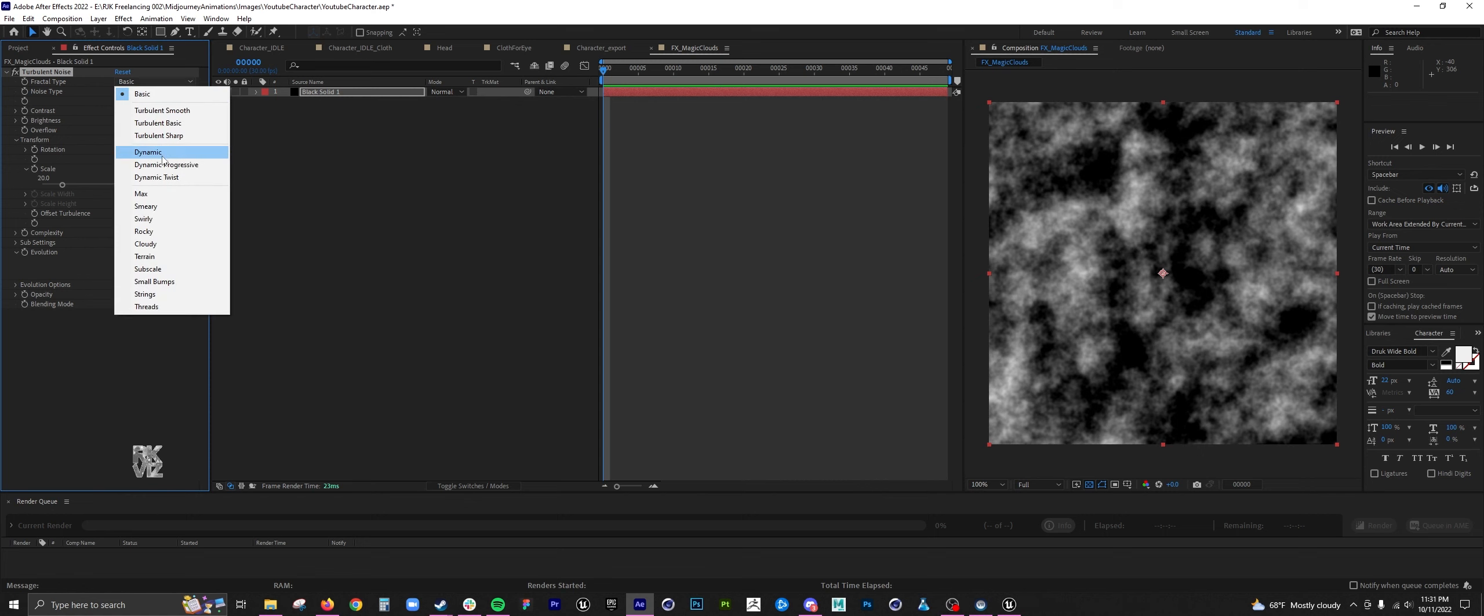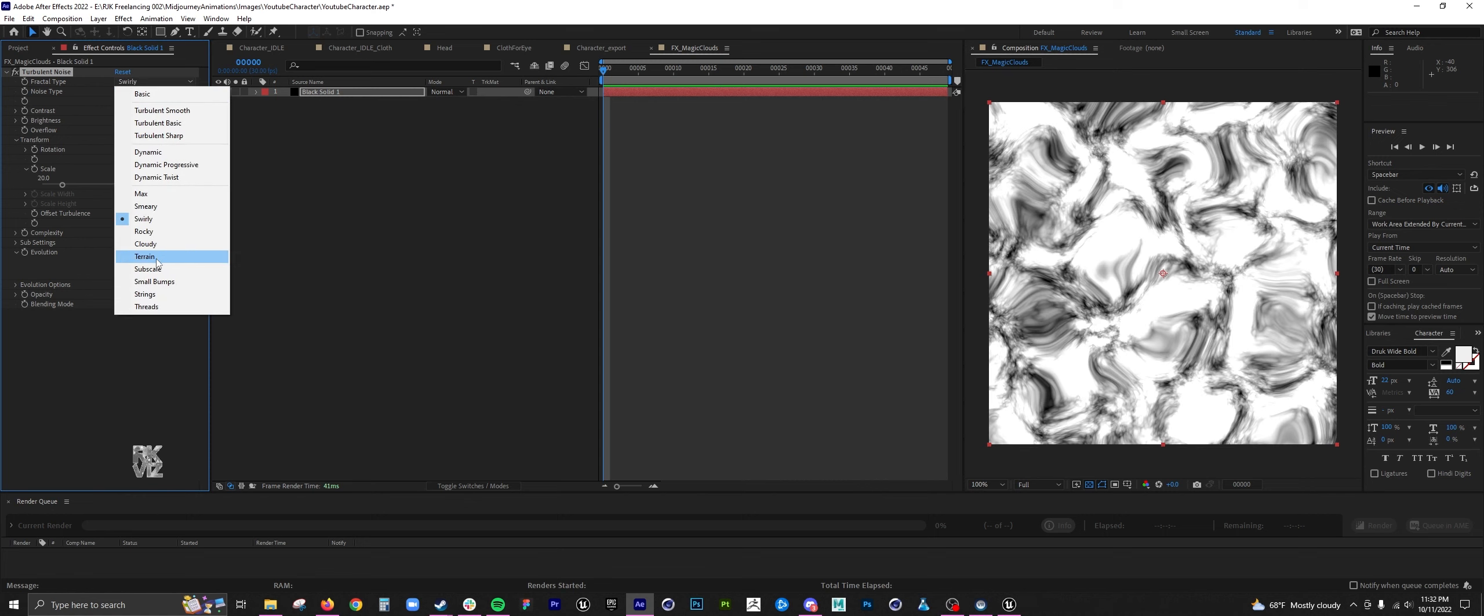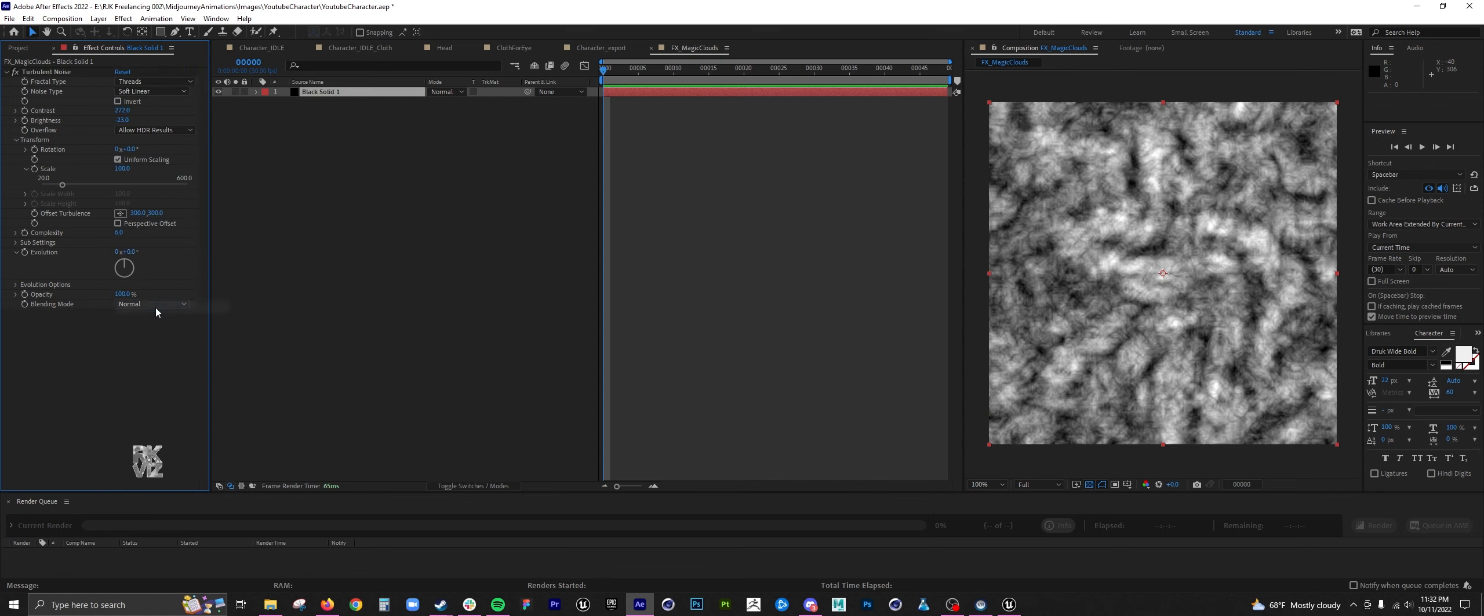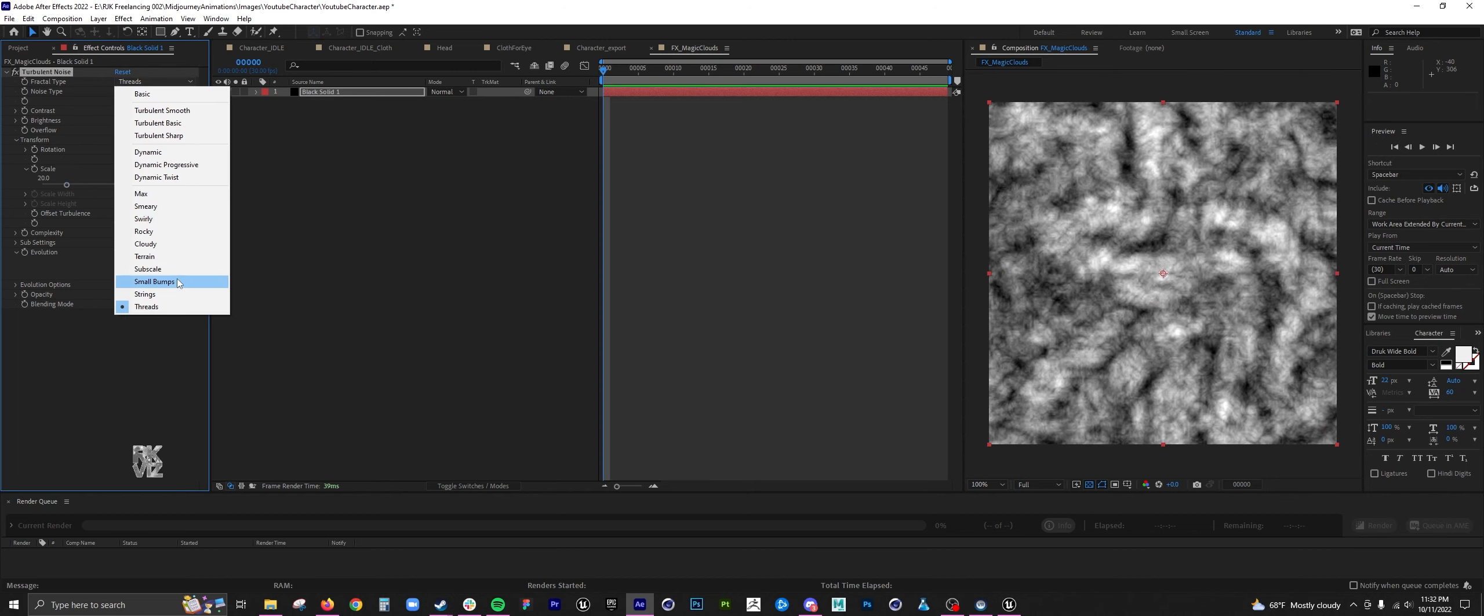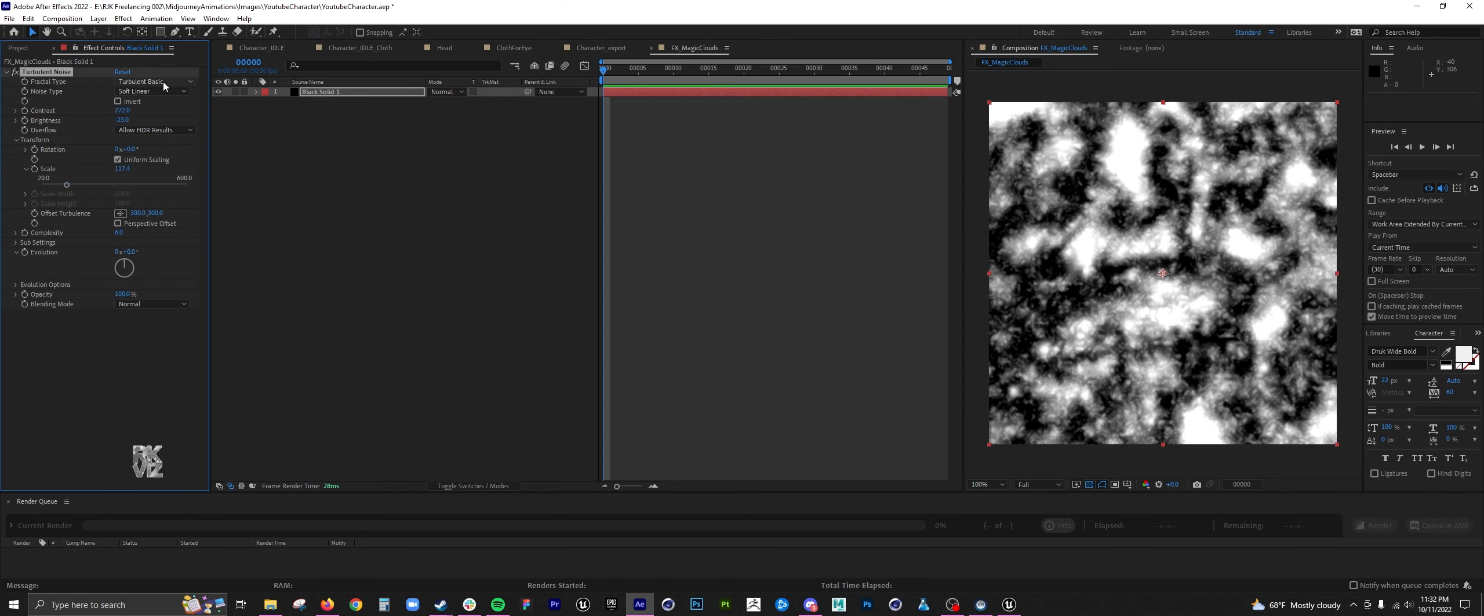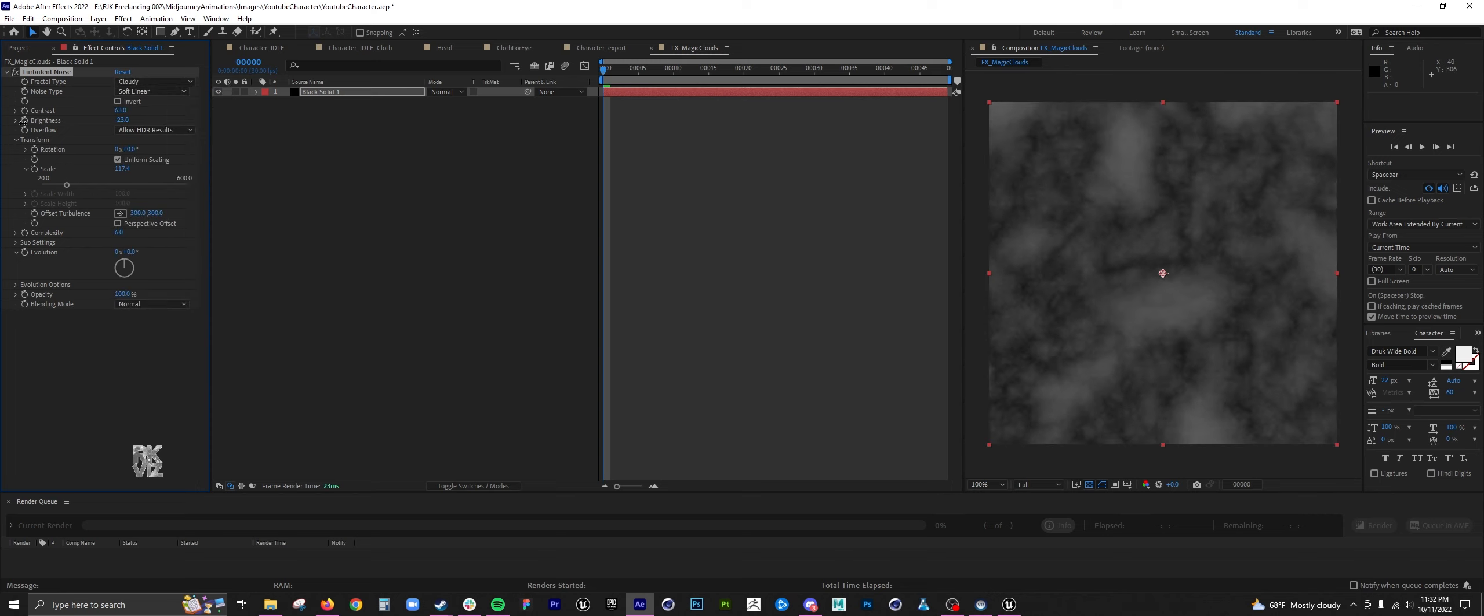I didn't really know what I wanted at first, so I was just cycling through all the different kind of noise types. Cloudy is fine.